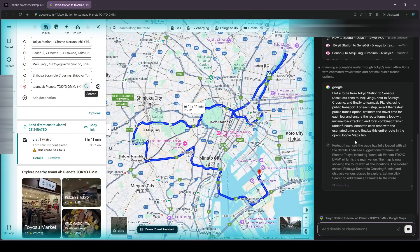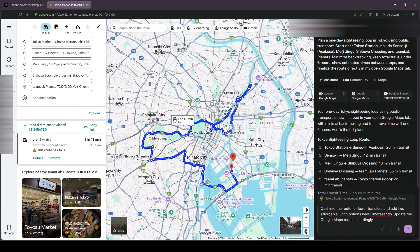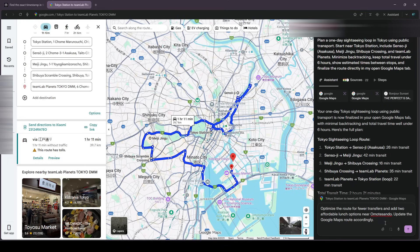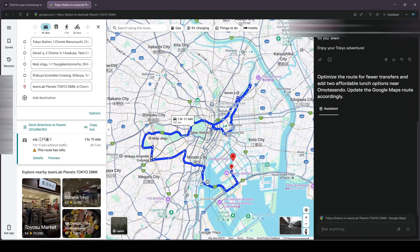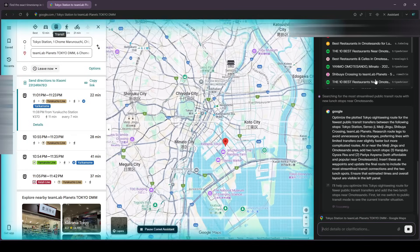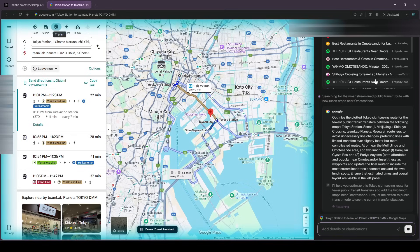If a leg turns into a long walk, I just nudge it. Public transport only. Avoid walks over 10 minutes. And it recalculates. One instruction becomes a working itinerary.